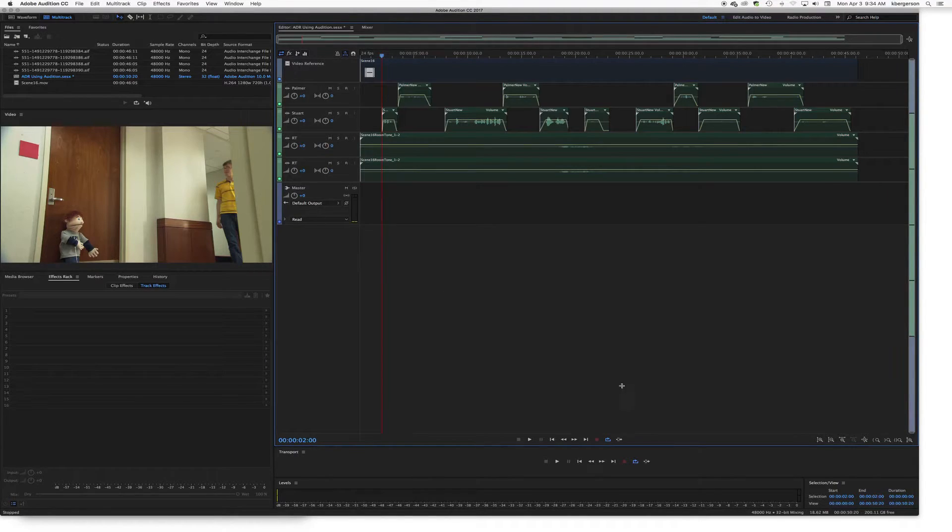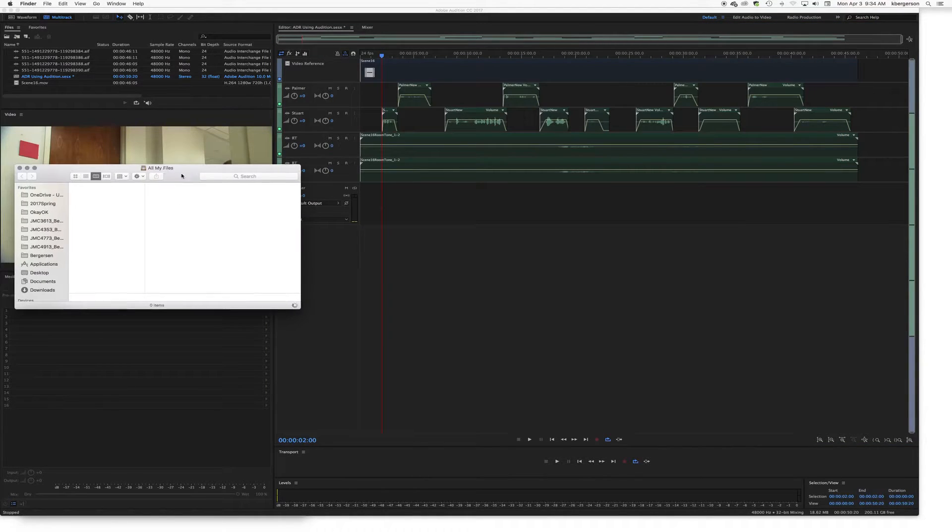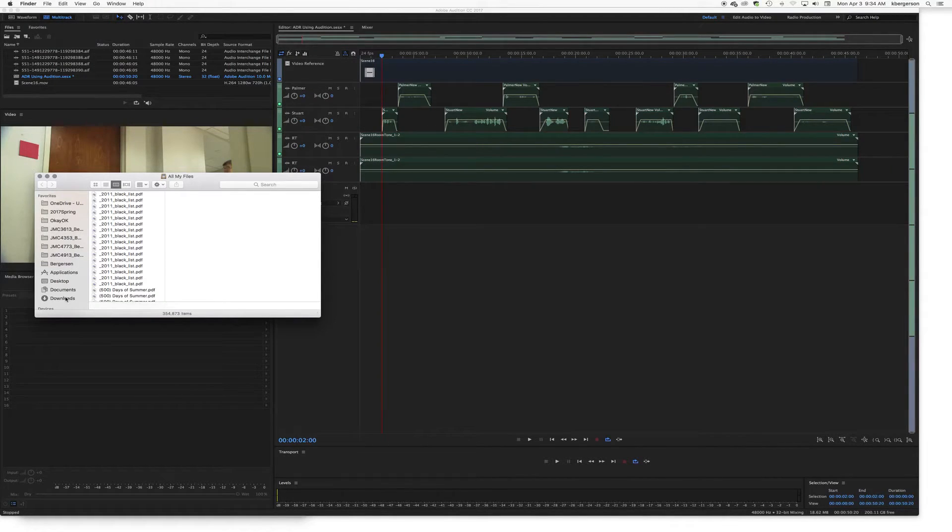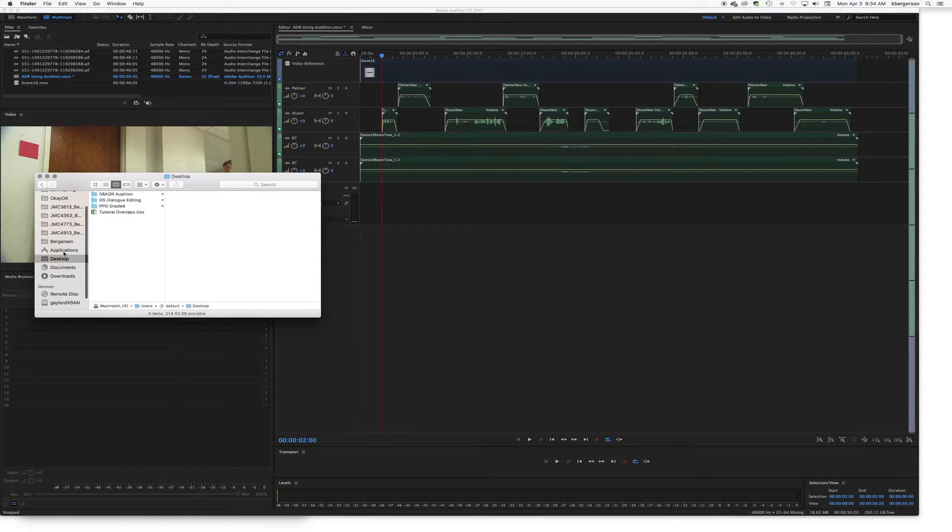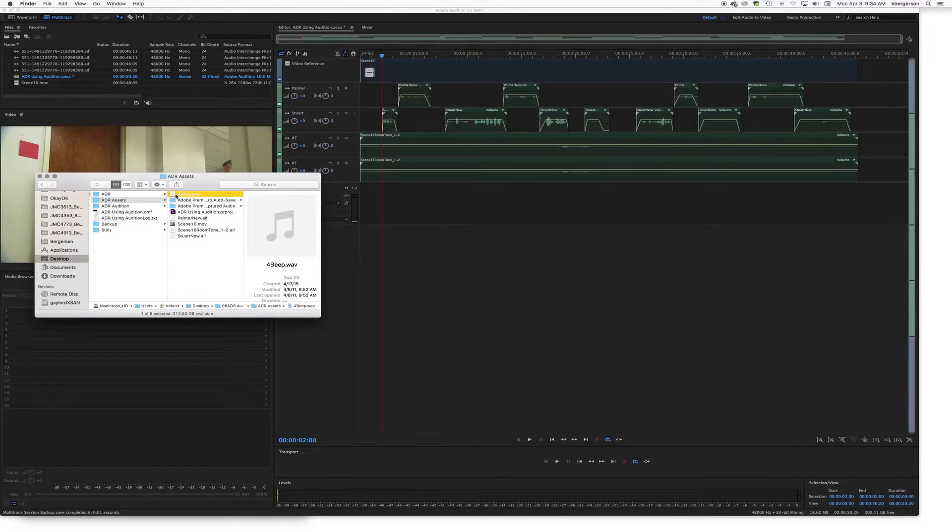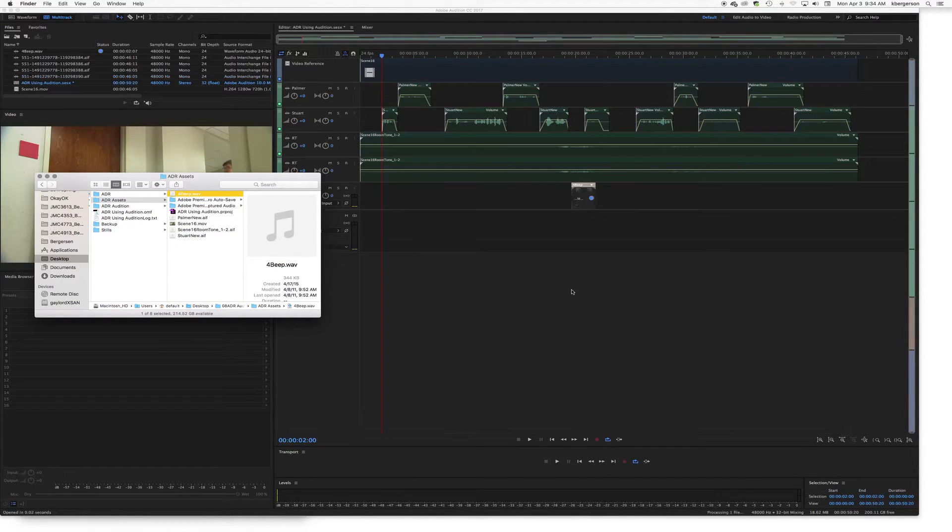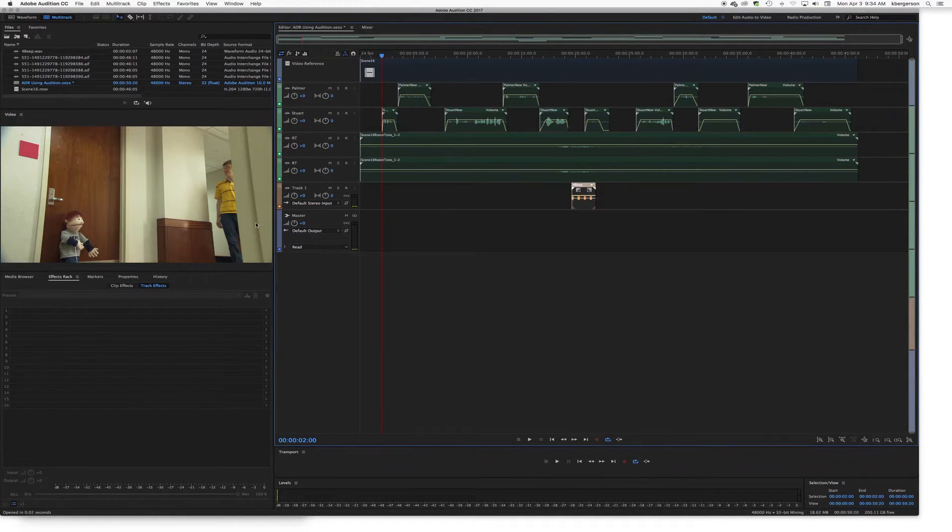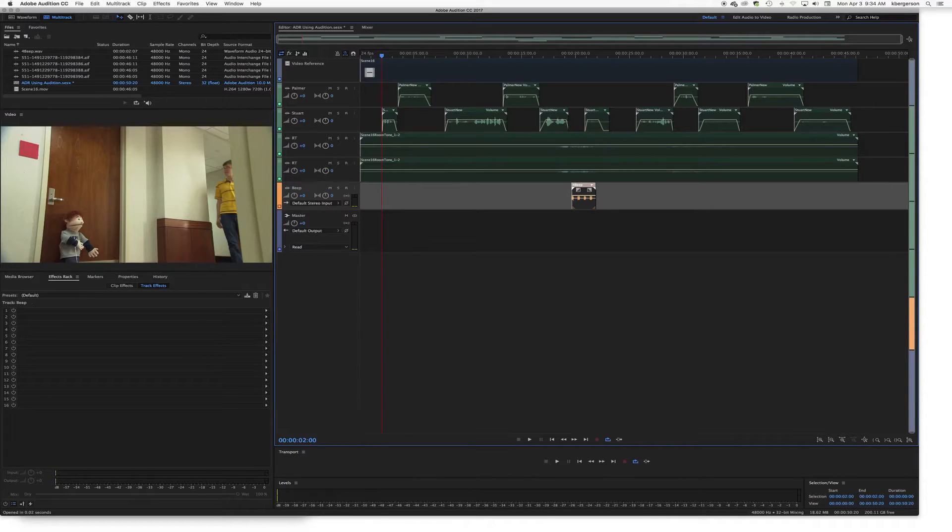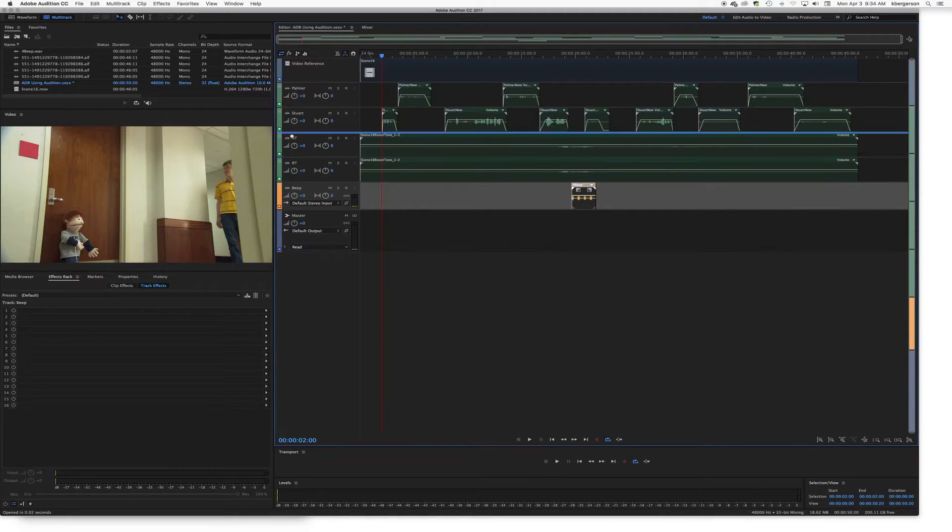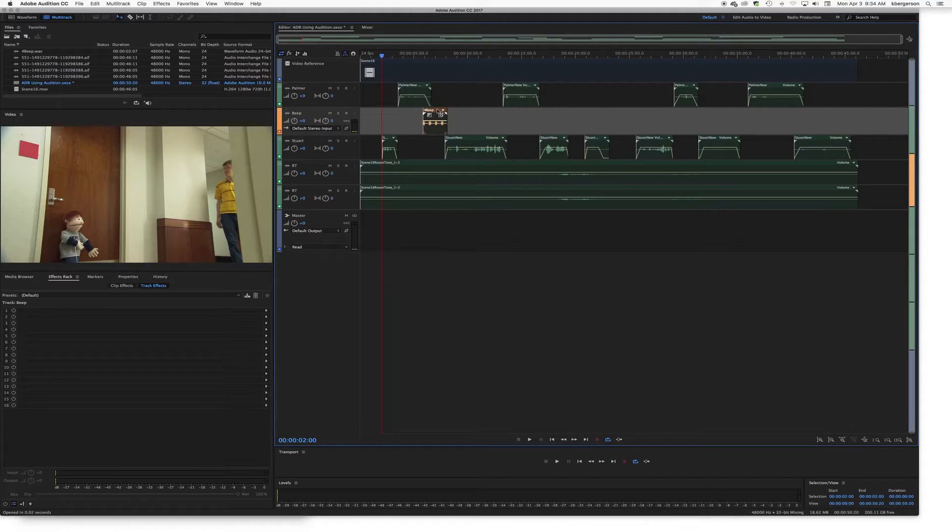Alright, so the next thing that we want to do is we also need to bring in our four beep that is in our assets. So I'm just going to grab it and I'm just going to drag it down to here. We'll call that Beep and we will move it above our hero talking.